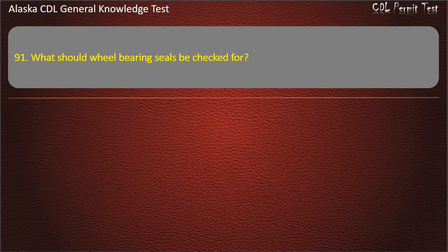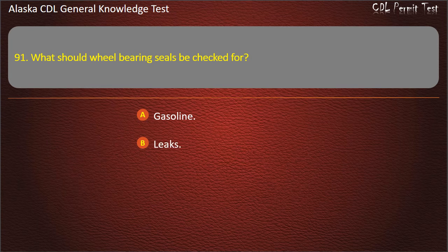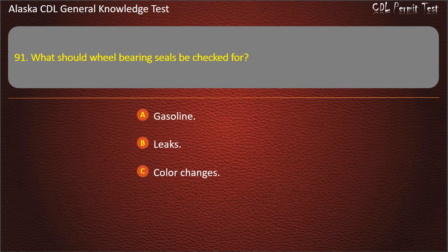Question 91. What should wheel bearing seals be checked for? Gasoline, leaks, or color changes. Answer: Leaks.